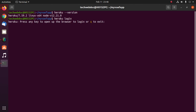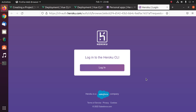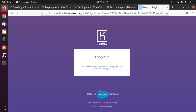Now press any key to open up the browser to login. Provide your email address and password to log in to the Heroku CLI — the same credentials used for your Heroku account. Now go back to your command prompt or terminal and you will see logged in as your email address.